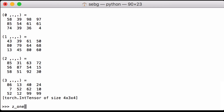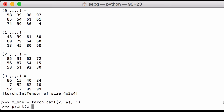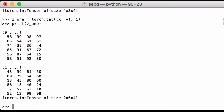Next we create a second variable called z_1. We again use the PyTorch concatenation function, passing in the list of our two PyTorch tensors, and we concatenate across the second dimension. Remember that Python is zero-based index, so we use 1 rather than 2. When we print z_1, we can see that it is of size 2 by 6 by 4. Since x was 2 by 3 by 4 and y was 2 by 3 by 4, that's why we have 2 by 6 by 4.